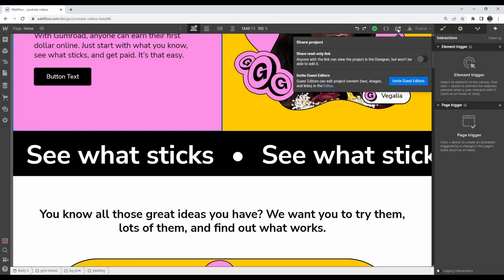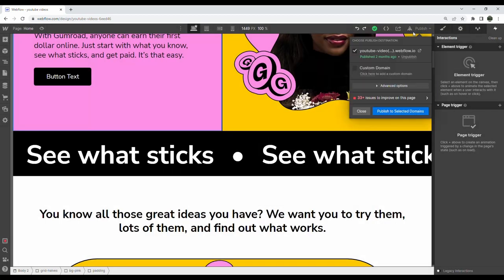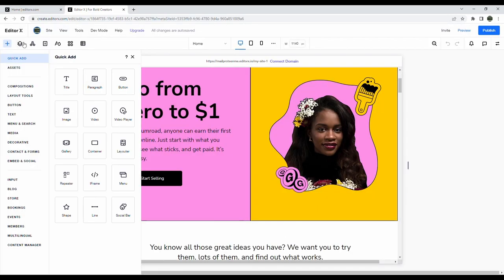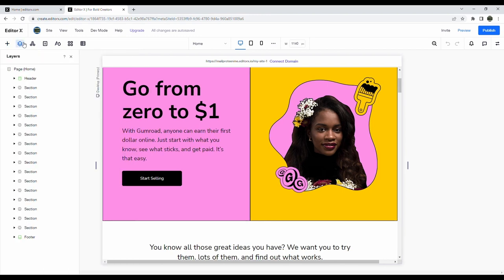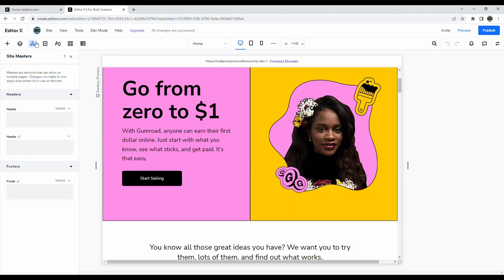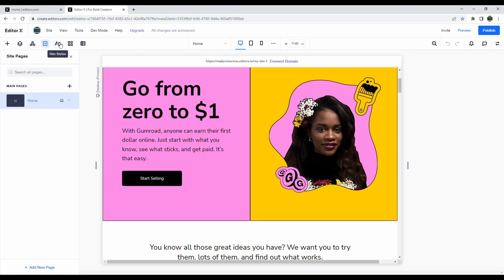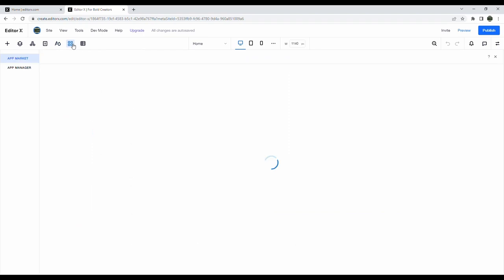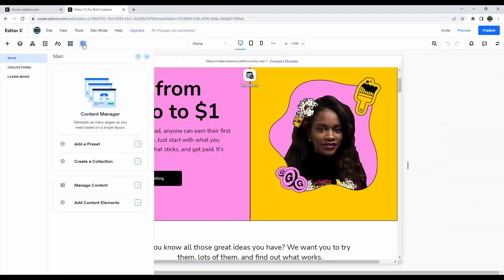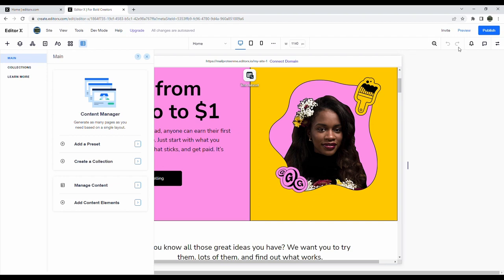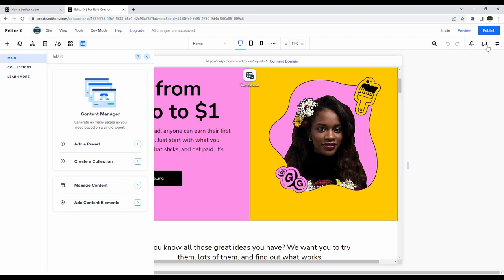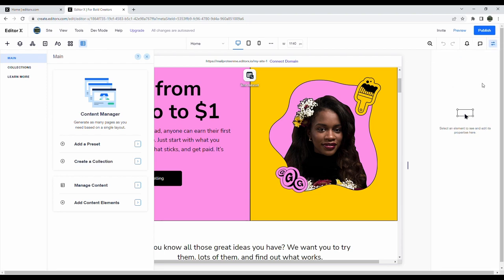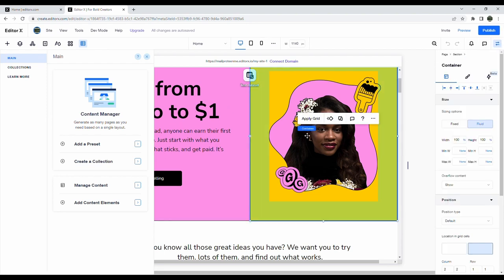In Editor X the idea is pretty similar. We have the add panel, then we have layers which is similar to the navigator from Webflow, masters which is like symbols in Webflow, pages, site styles, plugins, and finally the content manager system or the CMS. On the right there's zoom, undo and redo, we also have notifications and the built-in chat to talk to collaborators, and finally the properties.